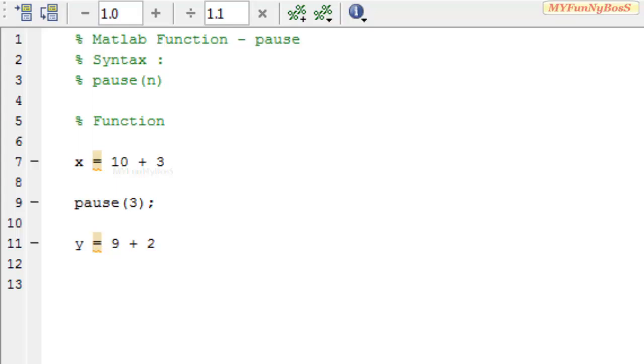So in this case I have taken an example where x is equal to 10 plus 3 which would give a result x is equal to 13 and I have not used a semicolon to generate the output x in the command window.